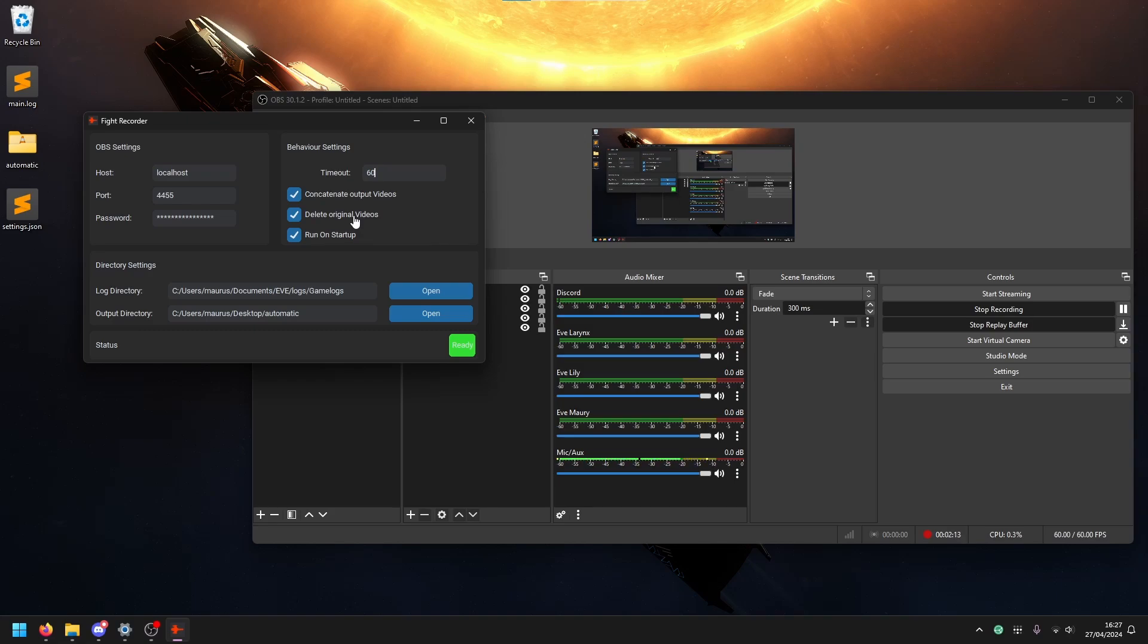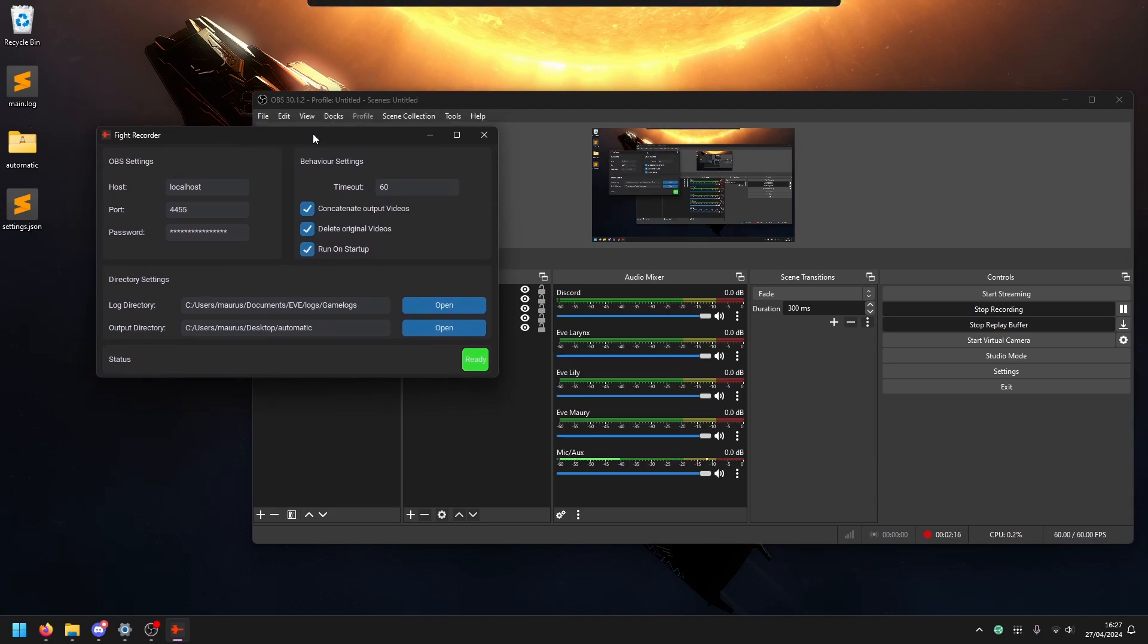The way it works on startup, it will always show up like this and then once it goes into ready state, so once everything is good, it will hide itself automatically.